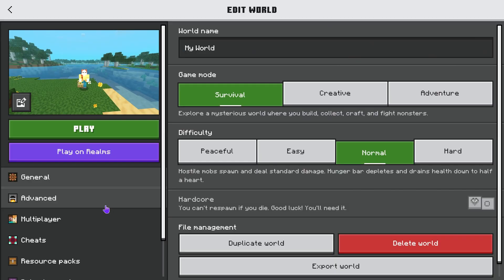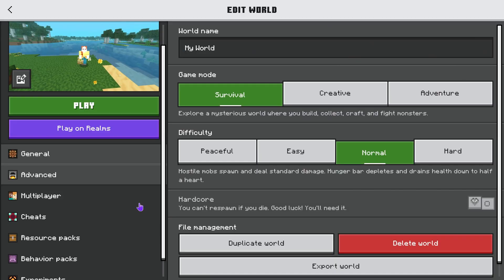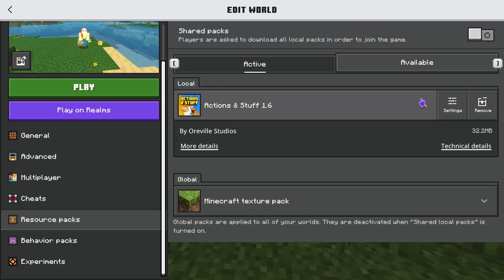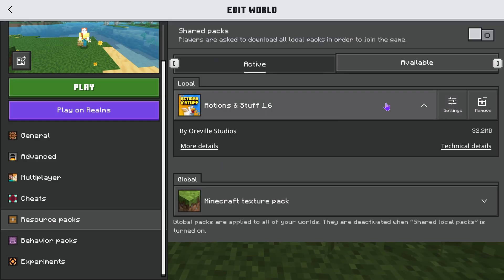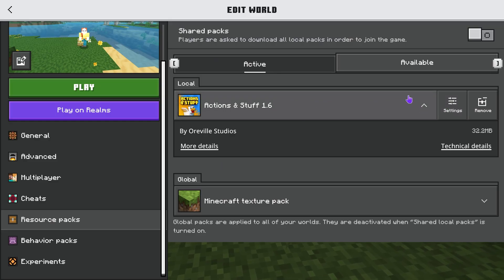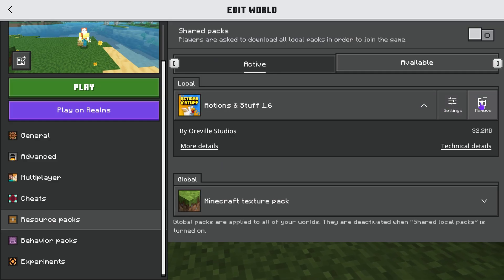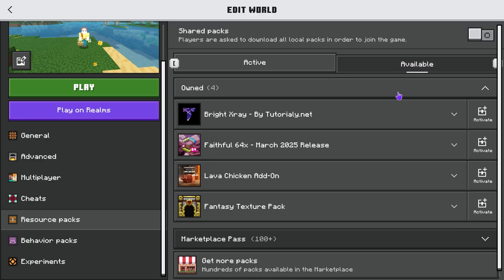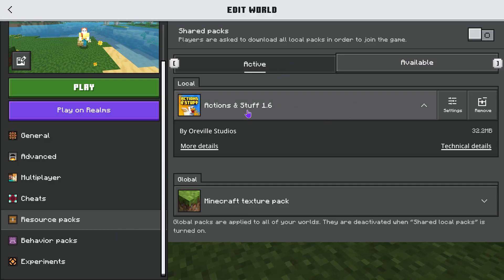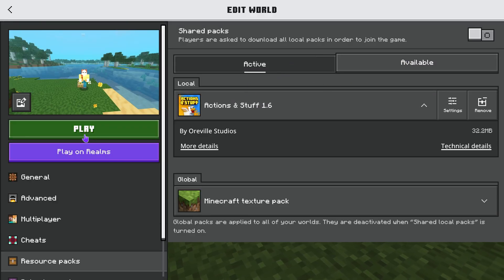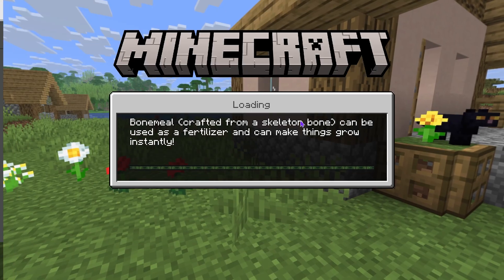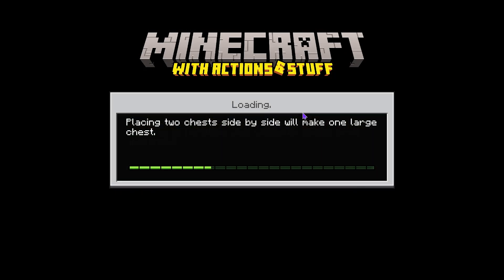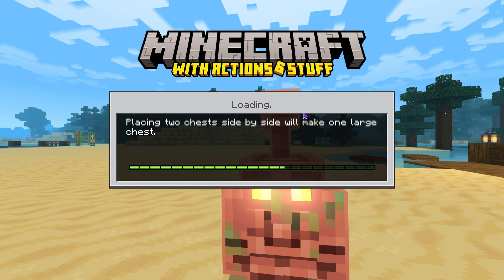To use Actions and Stuff in certain worlds only, hit Play, select the world where you want it, and hit Edit — you can also do this when creating a world. Go down to Resource Packs and activate Actions and Stuff for that world. Once it's active for that world, hit Play and Actions and Stuff will load only in that world, not across the whole game.